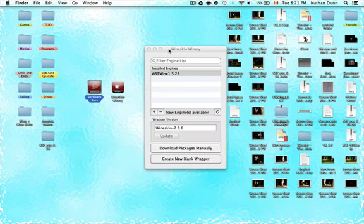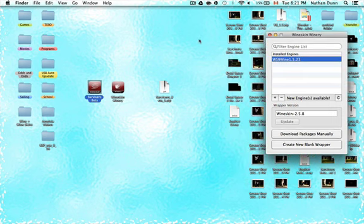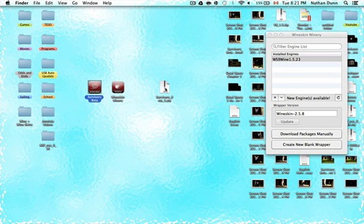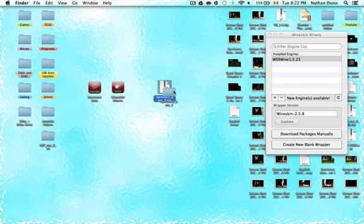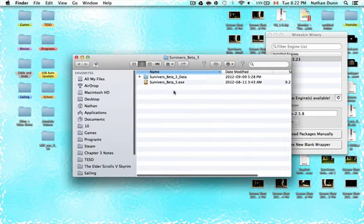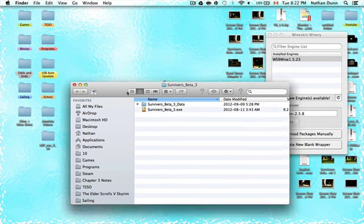Now you can exit out of that Finder window and drag Wineskin Winery out of the way — you won't need that anymore. The next step is going to be unzipping your Survivor's Beta 3.zip. You can use The Unarchiver or other software that comes with Mac. When you open it, you should see a data package and the .exe file for the game.